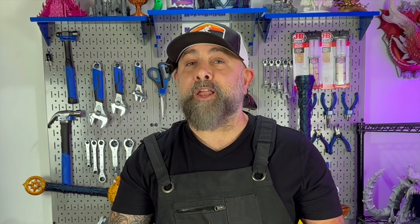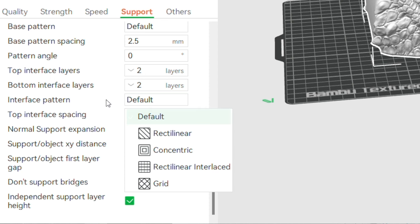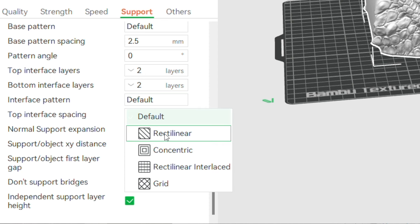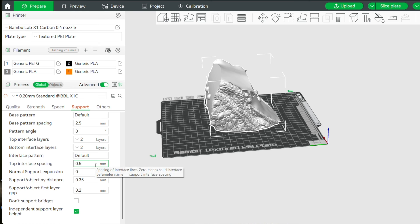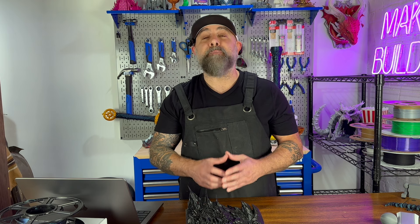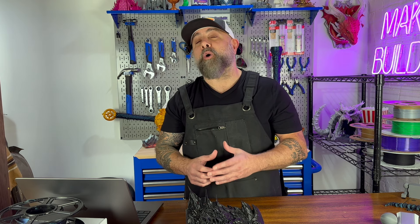Support Pattern: Bambu Lab Studio lets you choose patterns for your support, and grid support offers more stability. Support Interface is the denser layer between your support and the model. Adjusting this setting makes for a cleaner surface and less scarring on your 3D print.